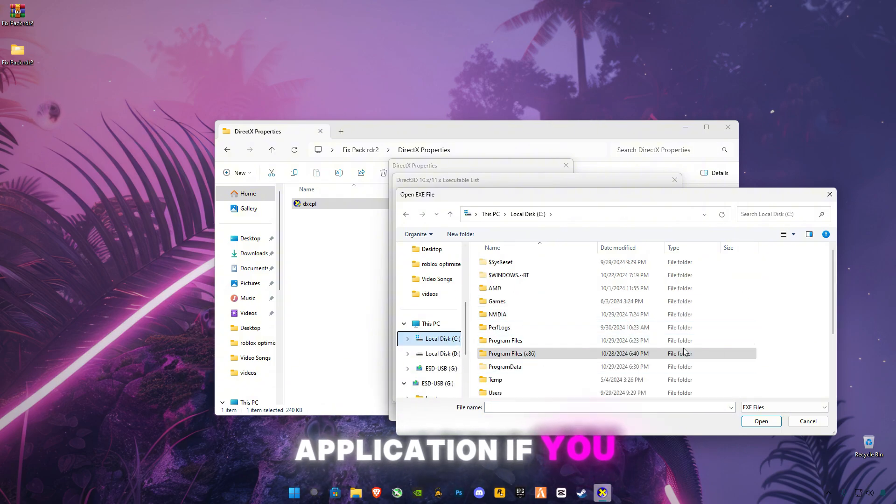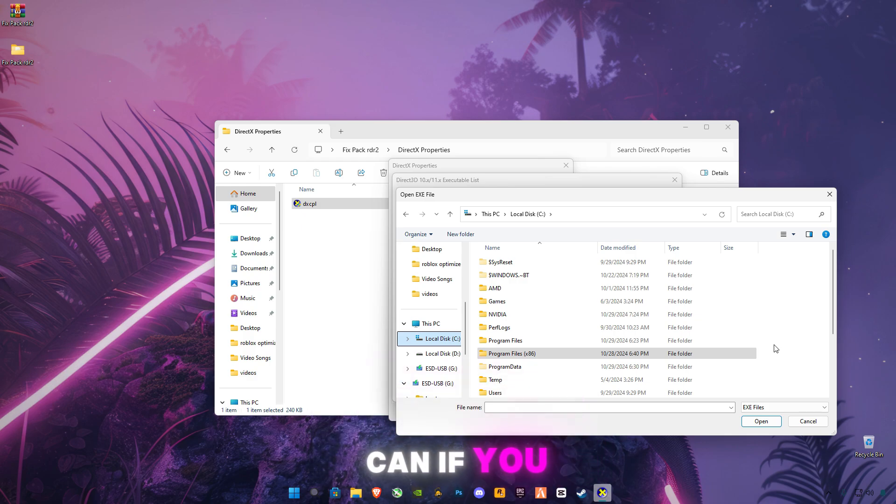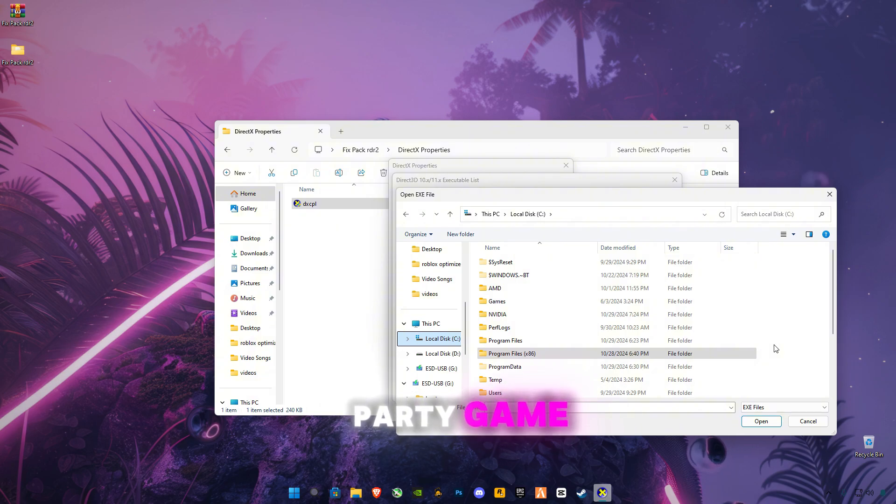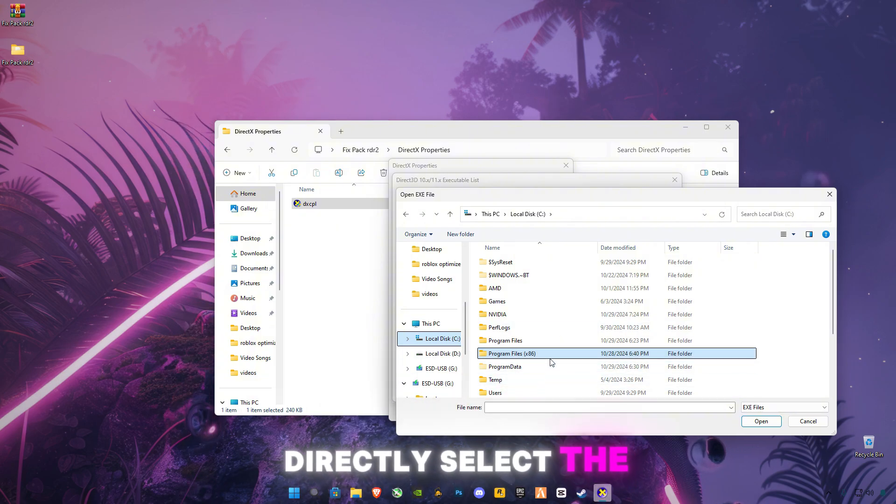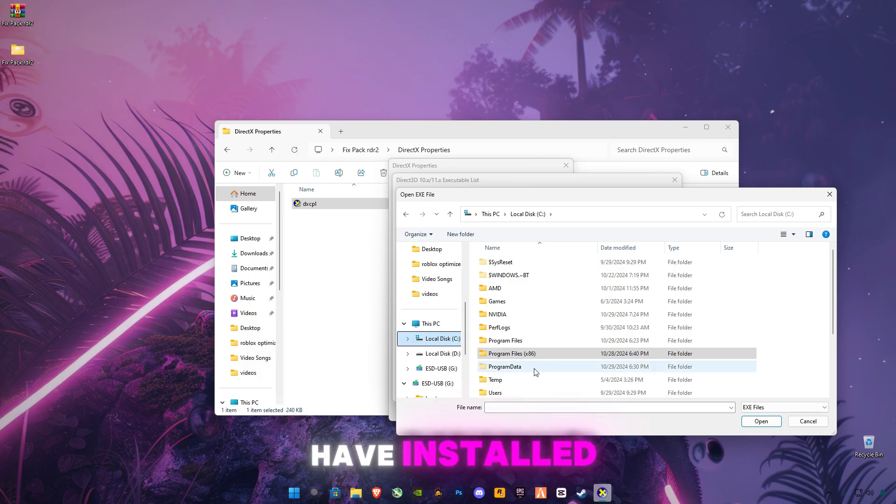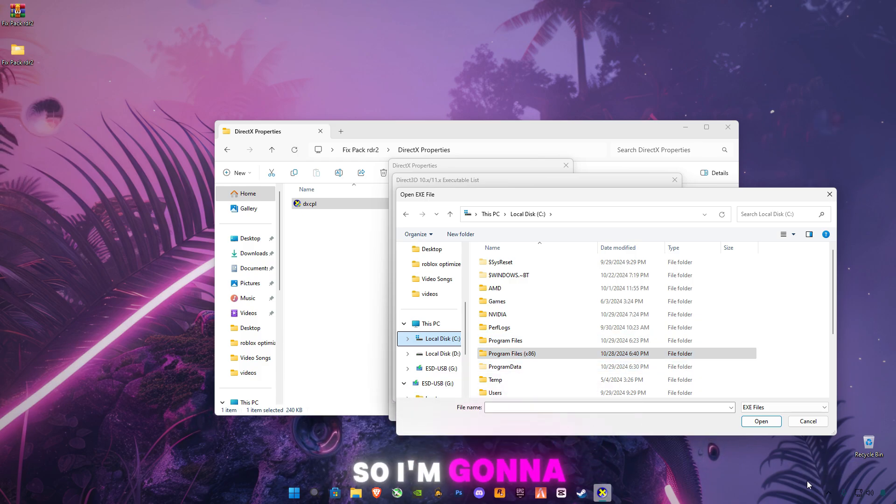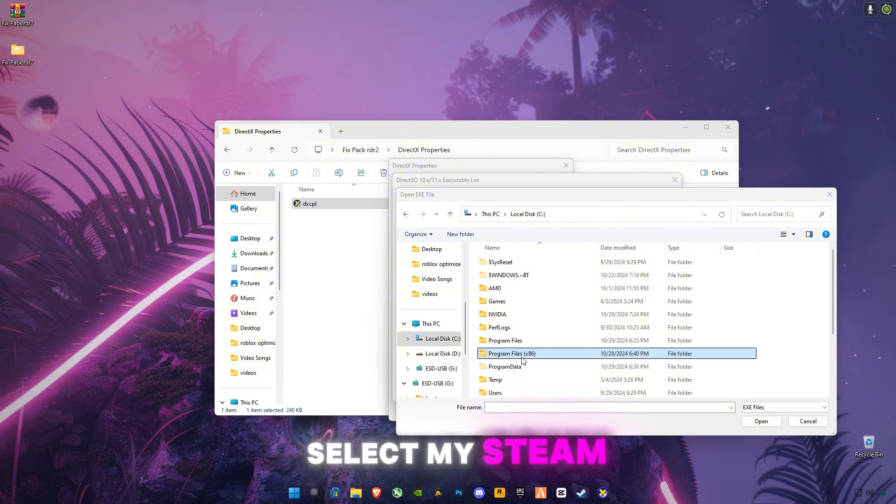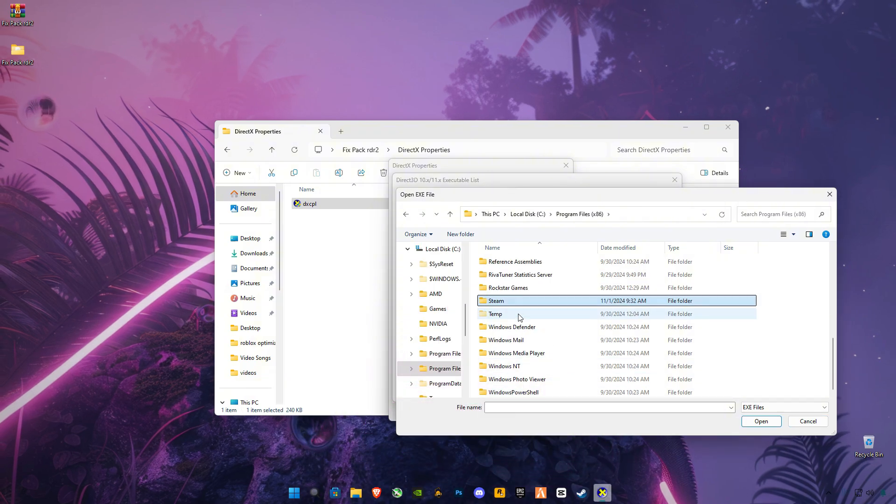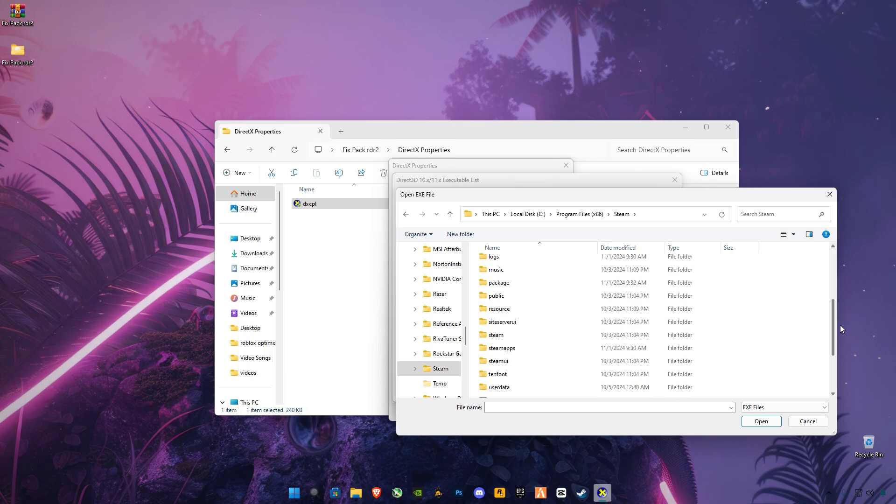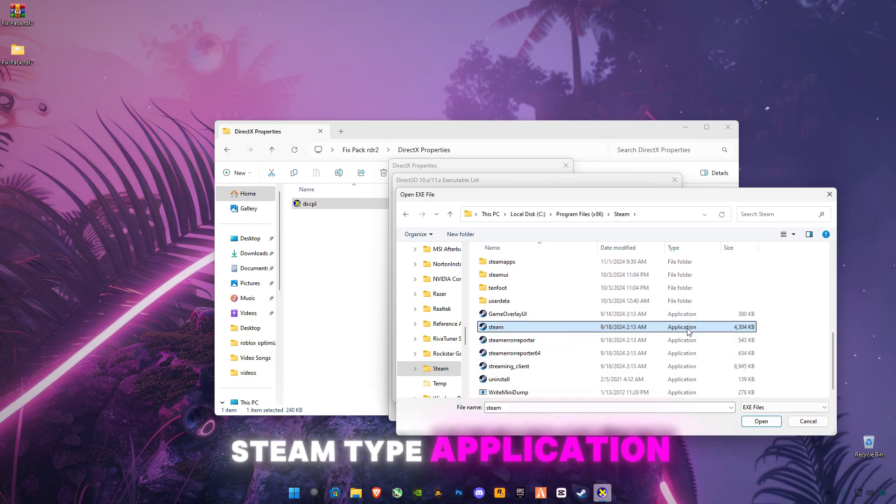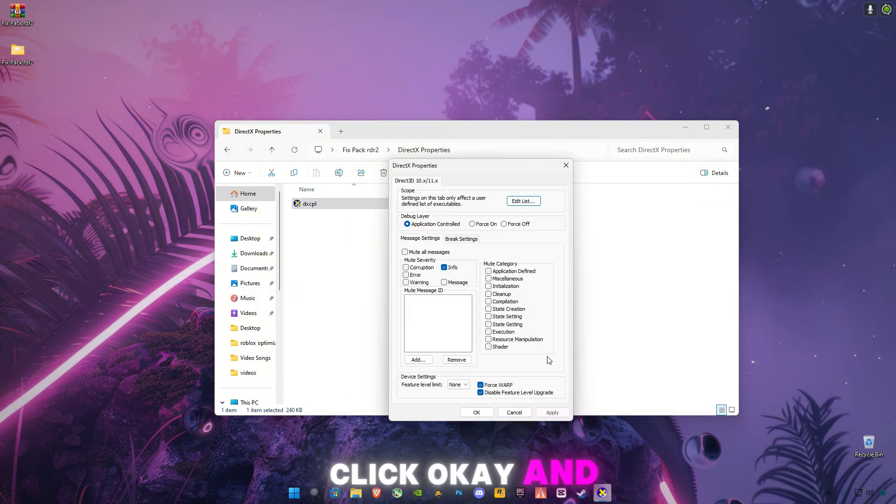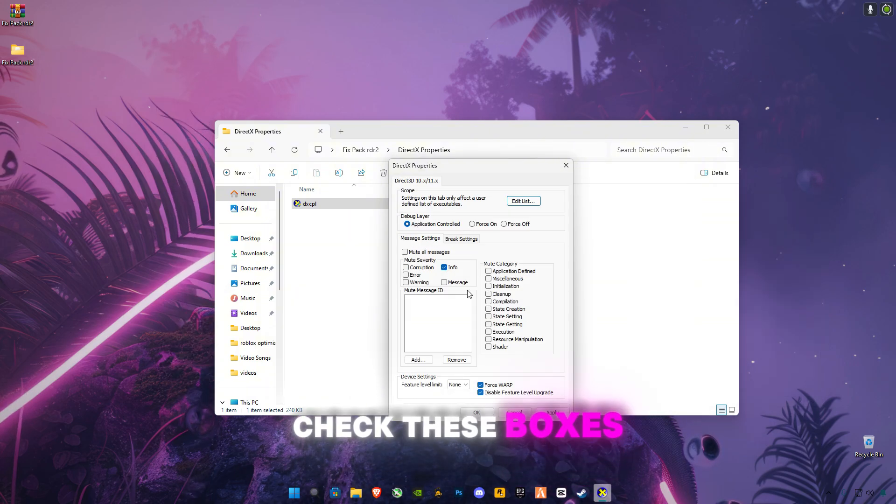If you have the Steam launcher, or if you have a third-party game, you can directly select the game where you've installed it. I have it on Steam, so I'm gonna select my Steam installation. This is the Steam application. Click Open, click OK, and make sure to check these boxes. Click Apply and OK.